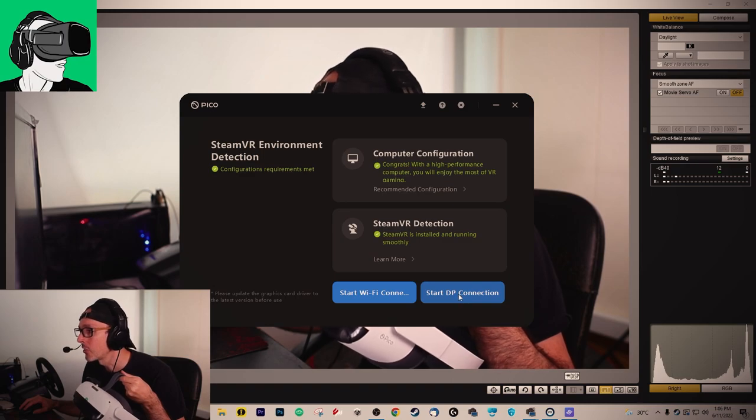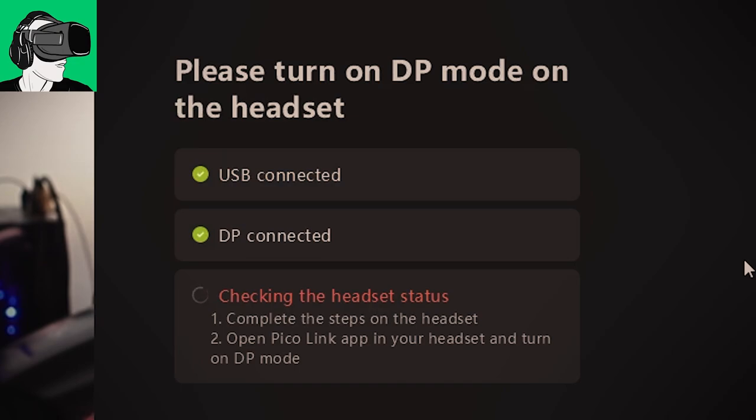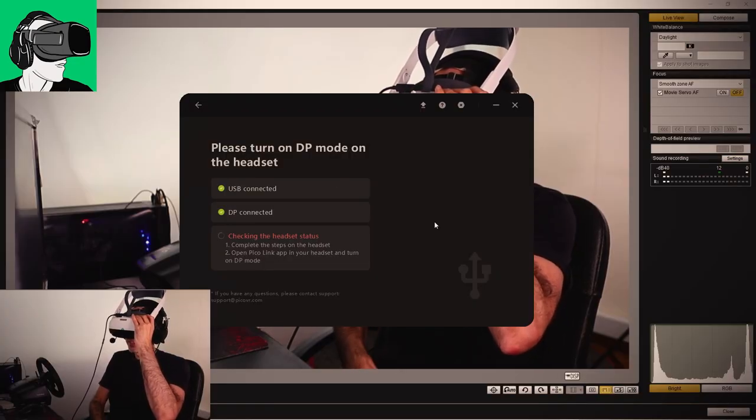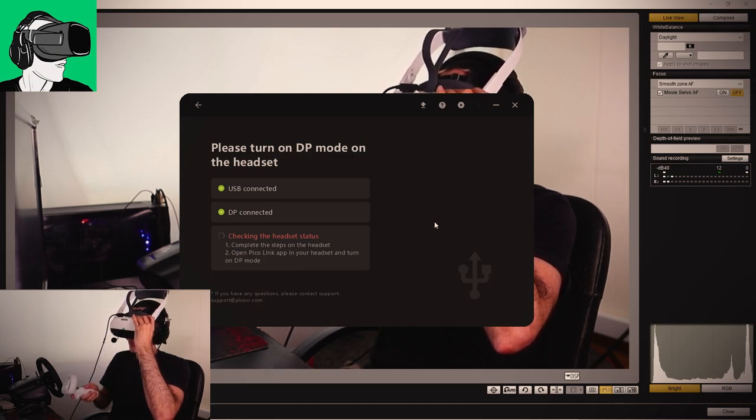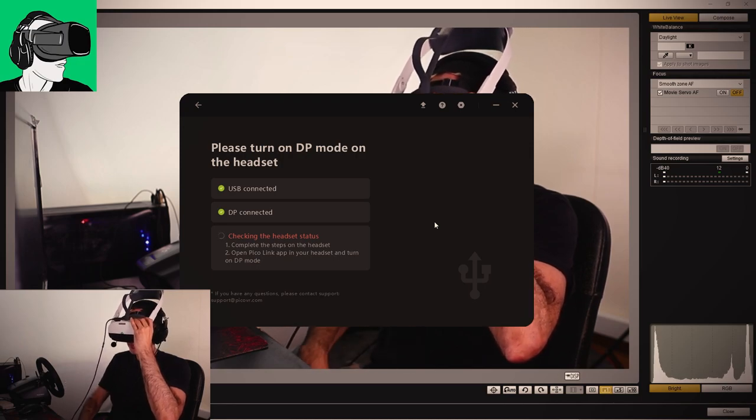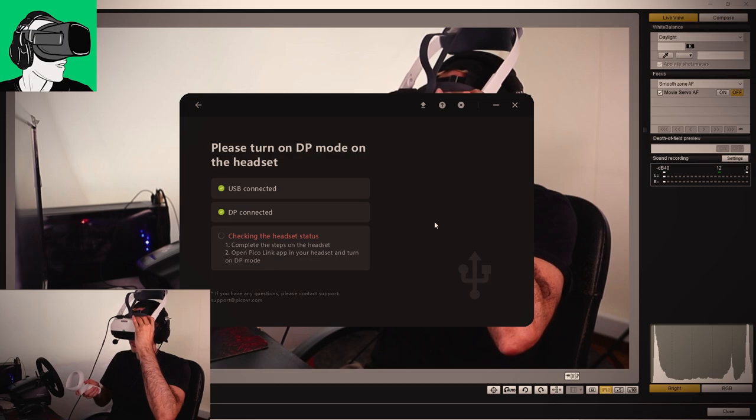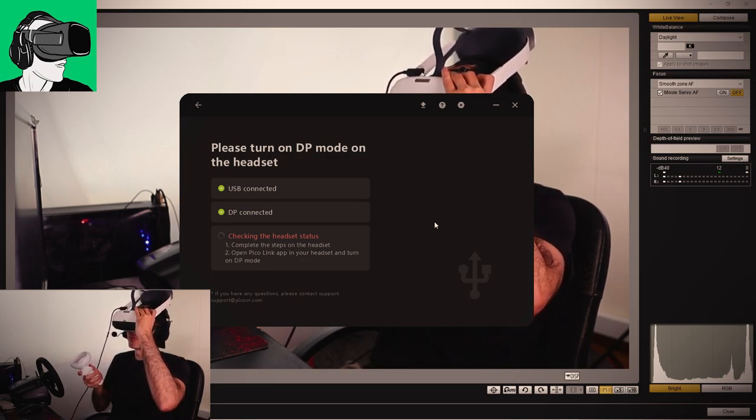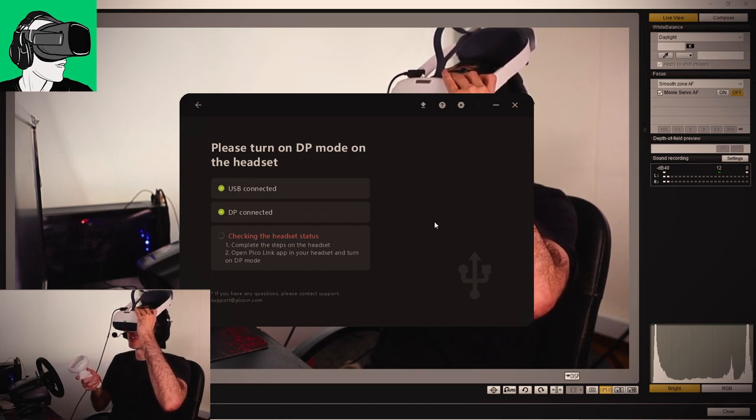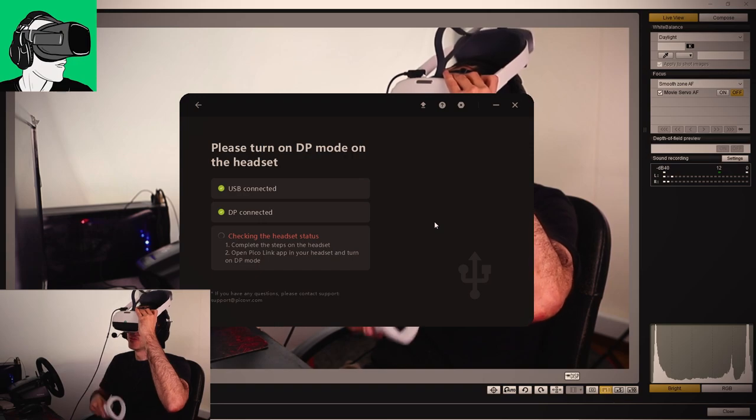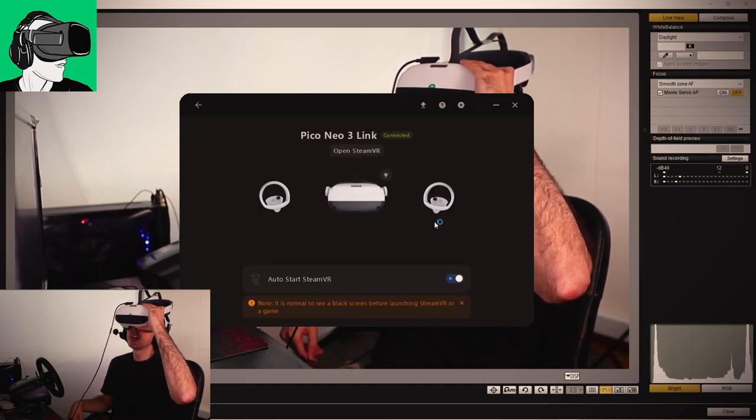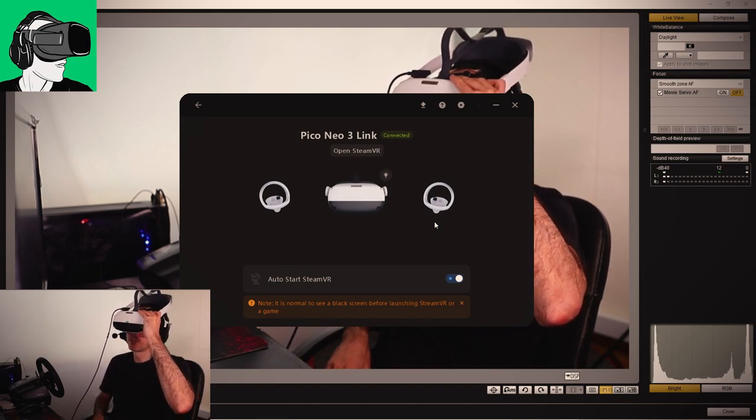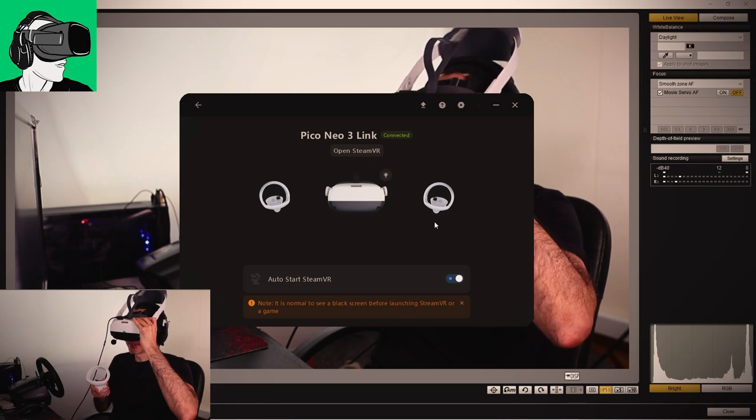So let me just click on start DP connection. It's checking for the headset status. Now I need to go in the headset and click on start play. Once I'm inside of the actual headset, I'll start the DP connection. Automatically, SteamVR should start. I shouldn't have to do anything whatsoever. Yes, it has started. And then now I'm inside my headset.